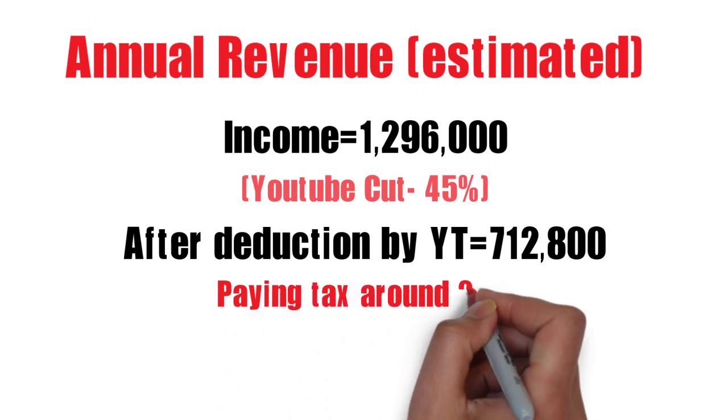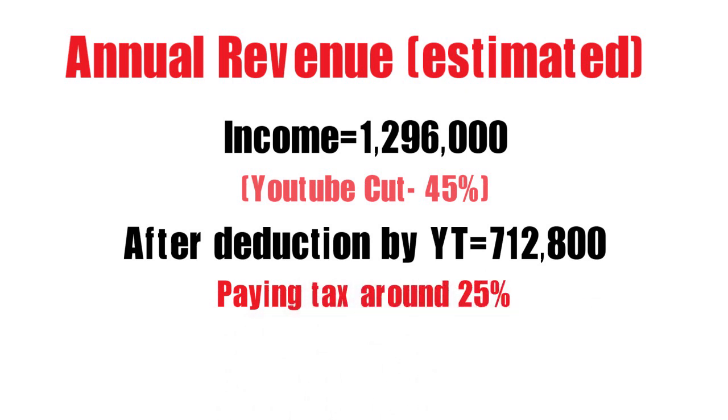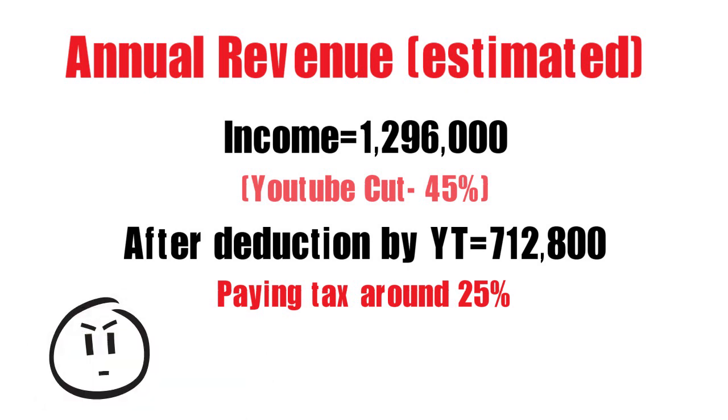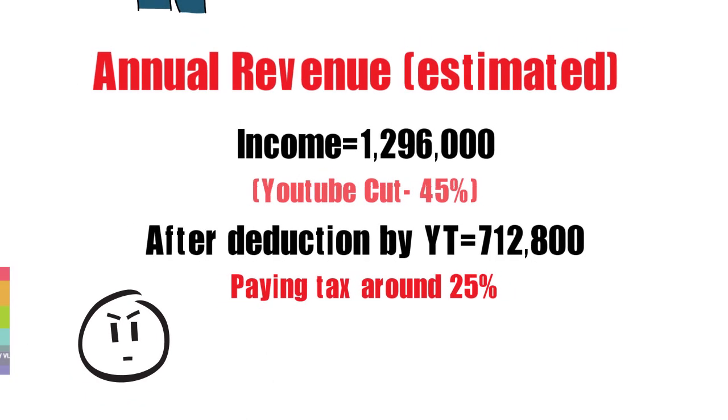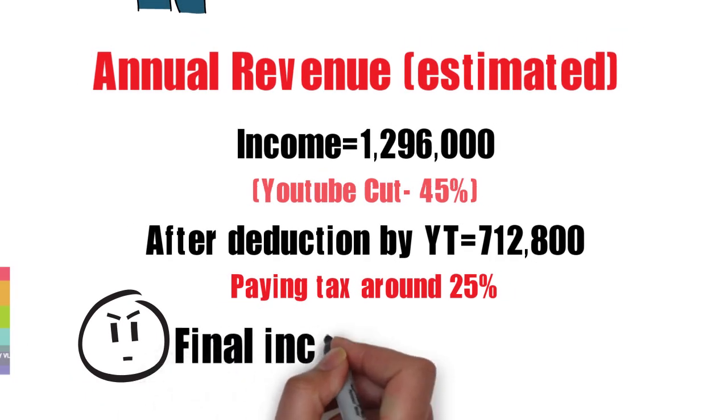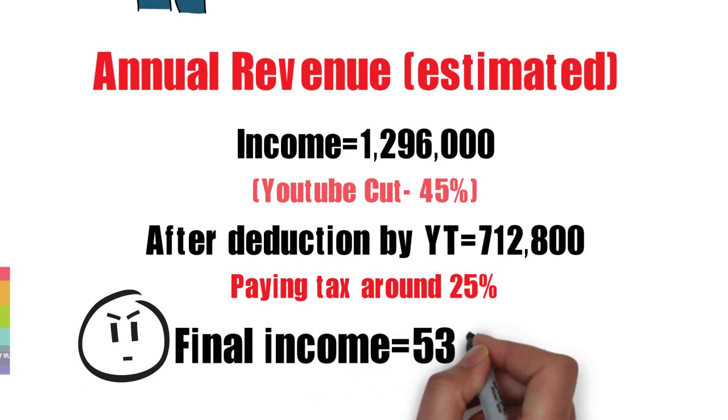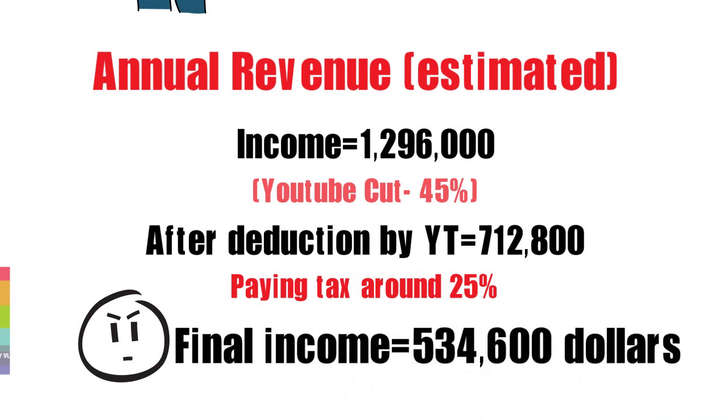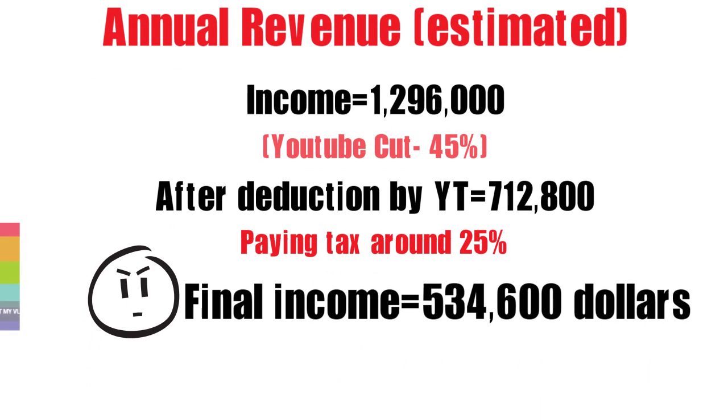This income comes under a tax bracket of around 25%. So, her final income of the year can be set as around $534,600.